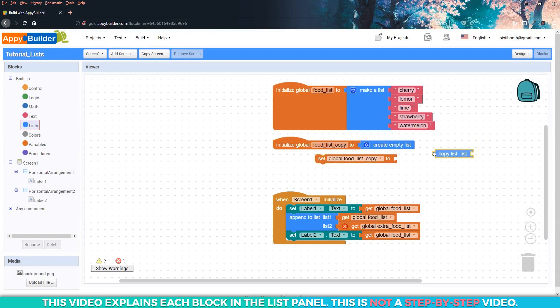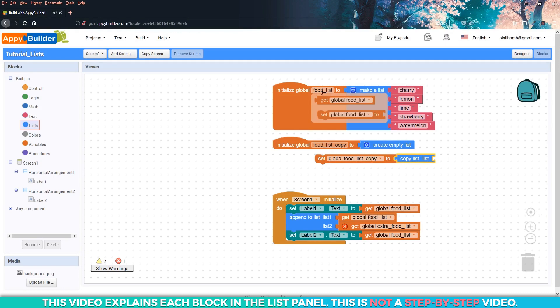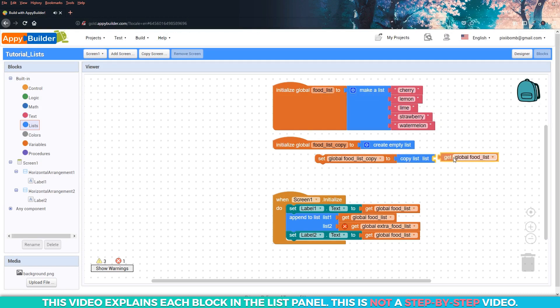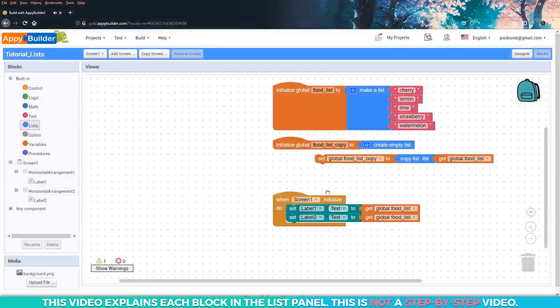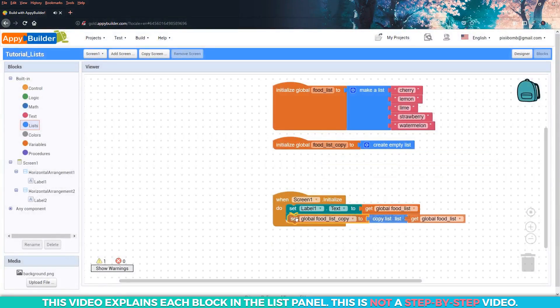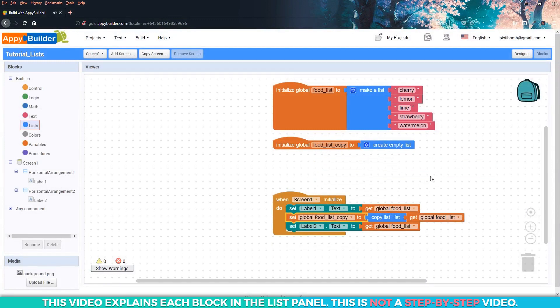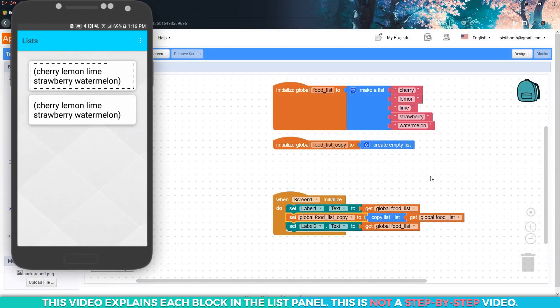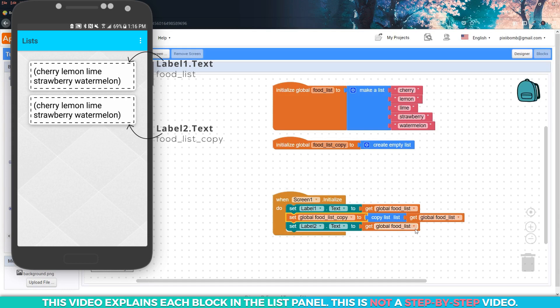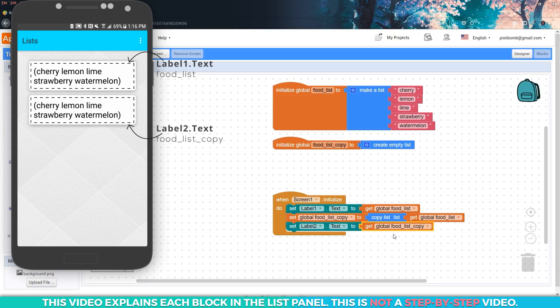When this app starts, food list has five items and food list copy is empty. It has zero items. Use label one to display the original list and then set food list copy to make a copy of food list. Then use label two to display the food list copy. The items displayed in both labels should be identical.